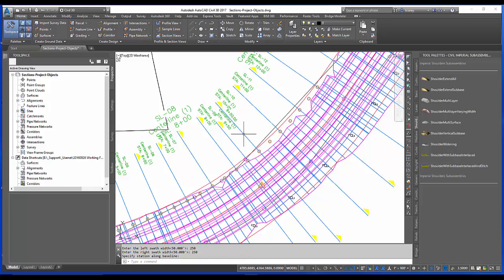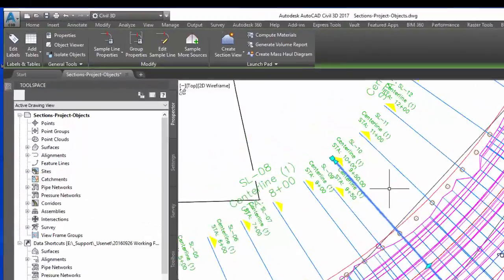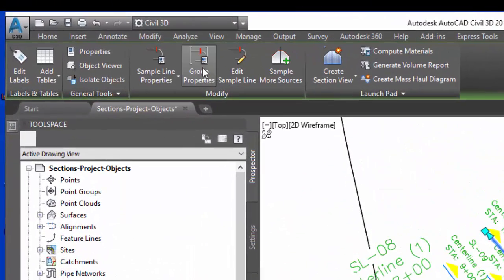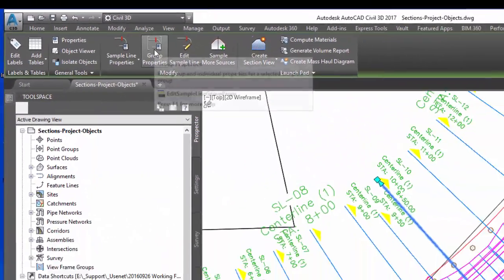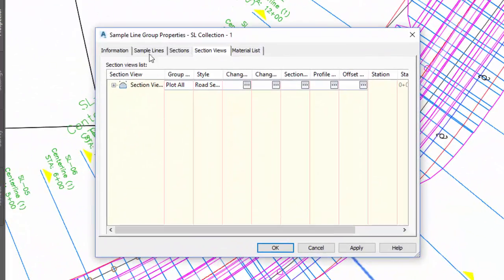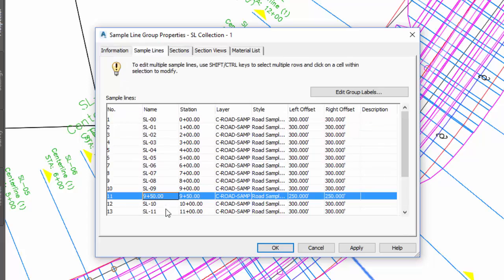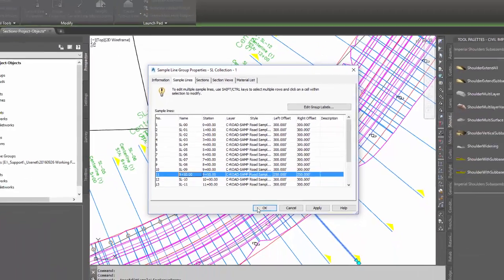I can check that by selecting this sample line, going up here to group properties, looking at sample lines, and then I see my 9 plus 50.